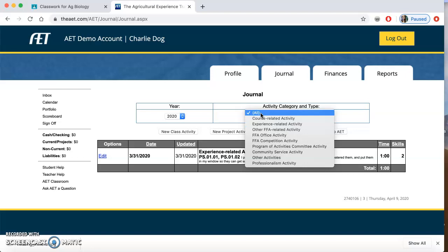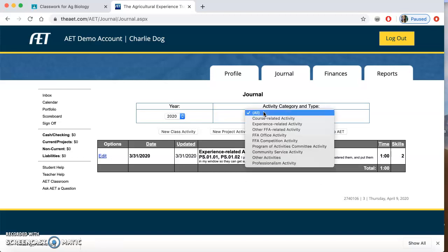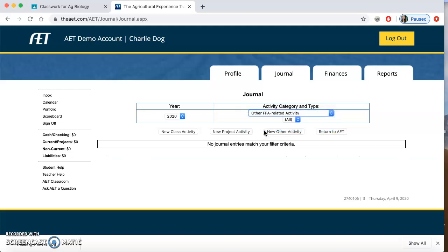Go to Review Journal Entries. Click All, and you can see all of the entries that you already have. For the year 2020, this right here is an SAE hour — this is not an FFA activity. If I go to other FFA related activities, I don't have anything for the year 2020.